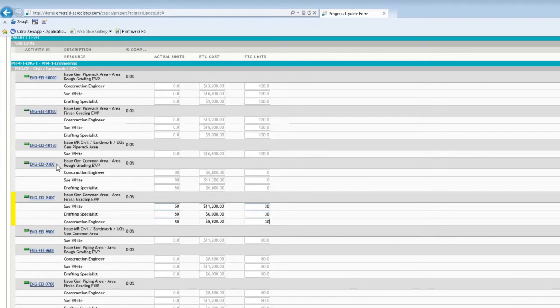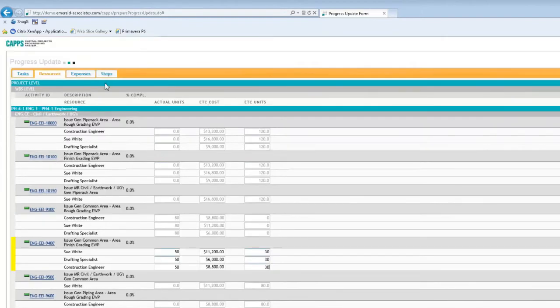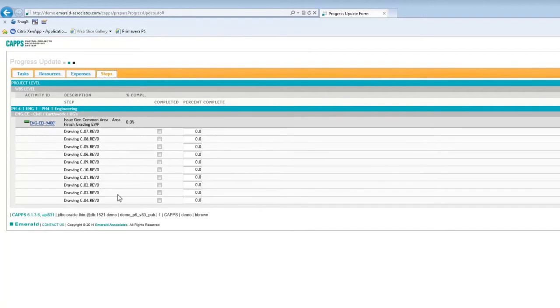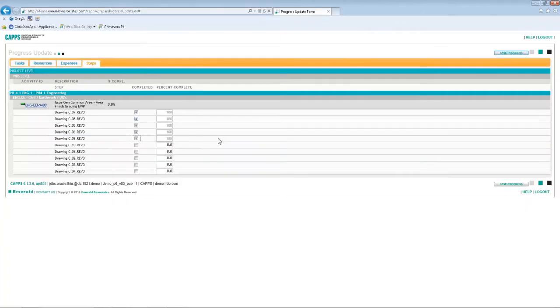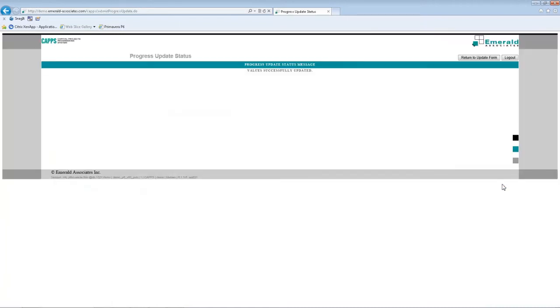And I have to also update steps. There are some steps on this task. So there are, as you can see, several drawings, and five of them have been completed. So I need to select relevant checkboxes. So once I've finished updating, I can click Save Progress, and I get a message on the screen that values successfully updated.